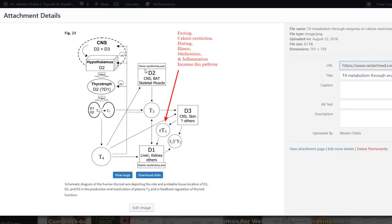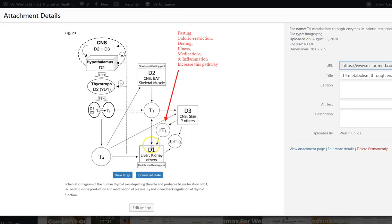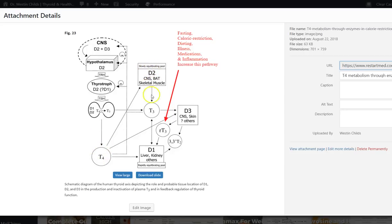So D1 is considered an activating deiodinase or an activating enzyme. So what it does is it takes your T4 and it turns it into T3. So you can see D1 in this image. So T4 goes here, D1 hits it and it turns it into T3. Boom. Good. We want that. It's an activating deiodinase. D2, same thing. It's an activating deiodinase. So they're in different tissues, but they still do the same thing. So T4 comes, it hits D2, boom, turns into T3. Perfect. We want that.